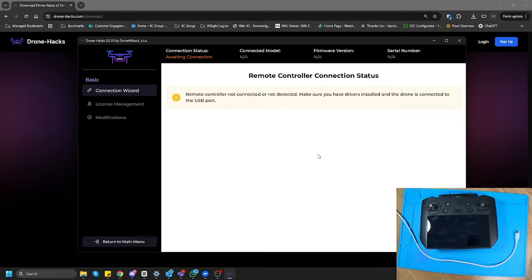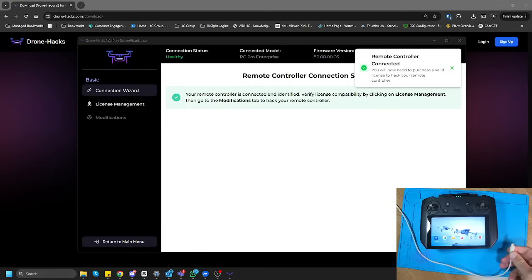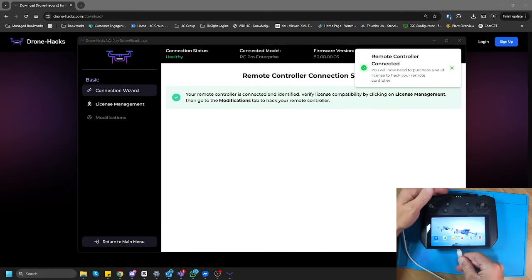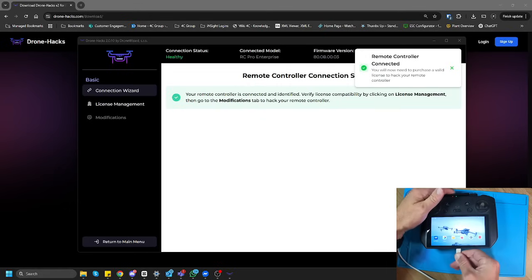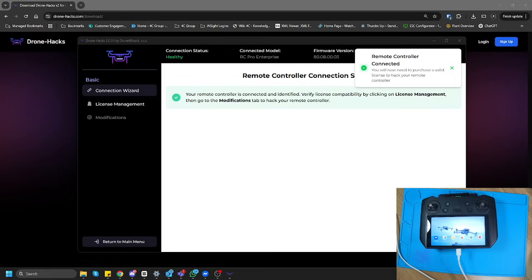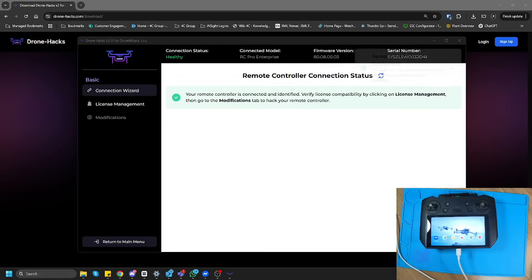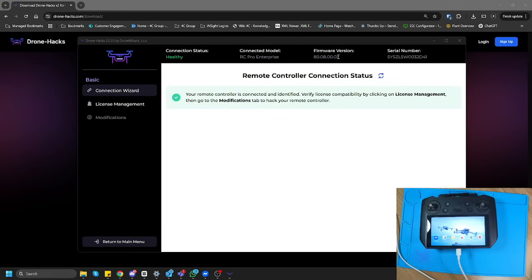So clicking on the controller, you're going to say it shows a waiting connection. Currently, nothing's going on. Okay, so let's just take the cable and stick it into the bottom of the controller. And you can just see that it's automatically going to pop up and detect the controller. Now, it sees DJI RC Pro Enterprise with a firmware version. Everything is on there.